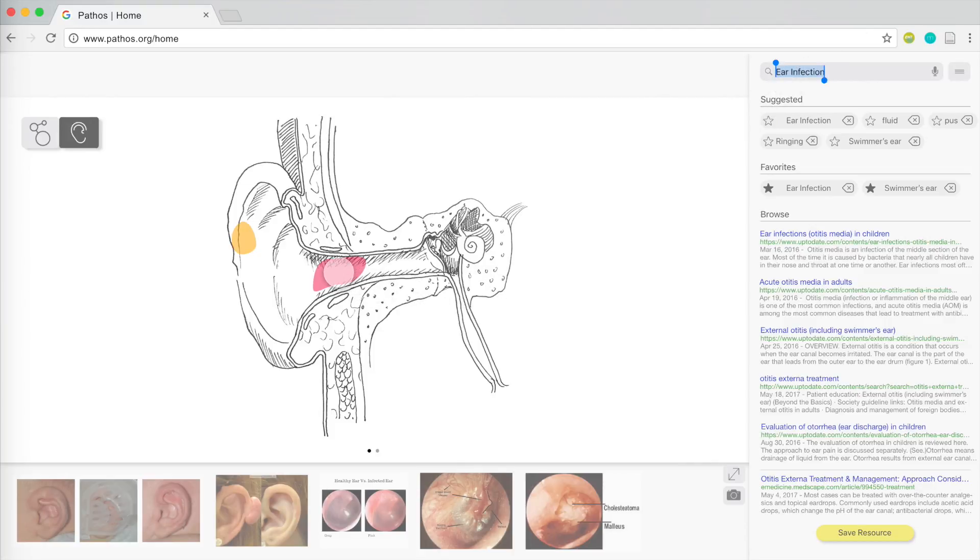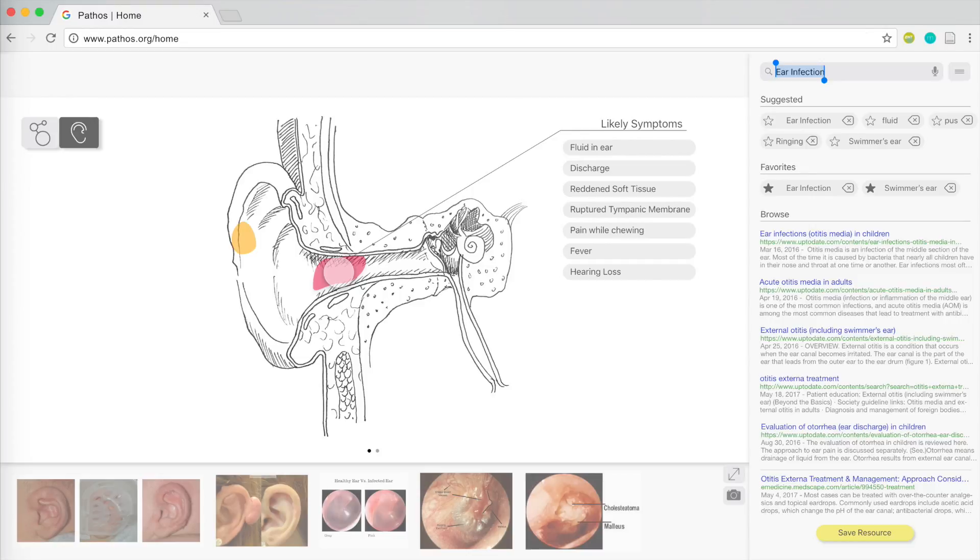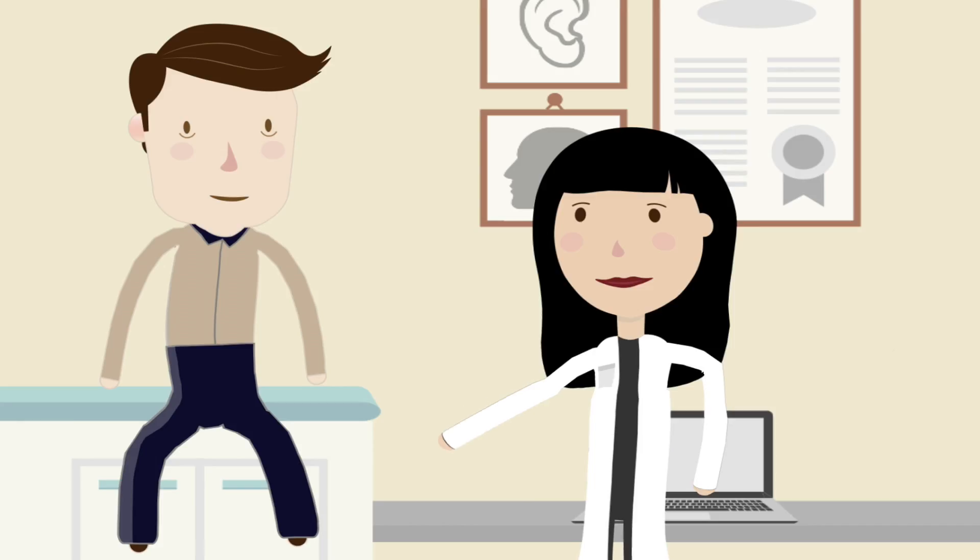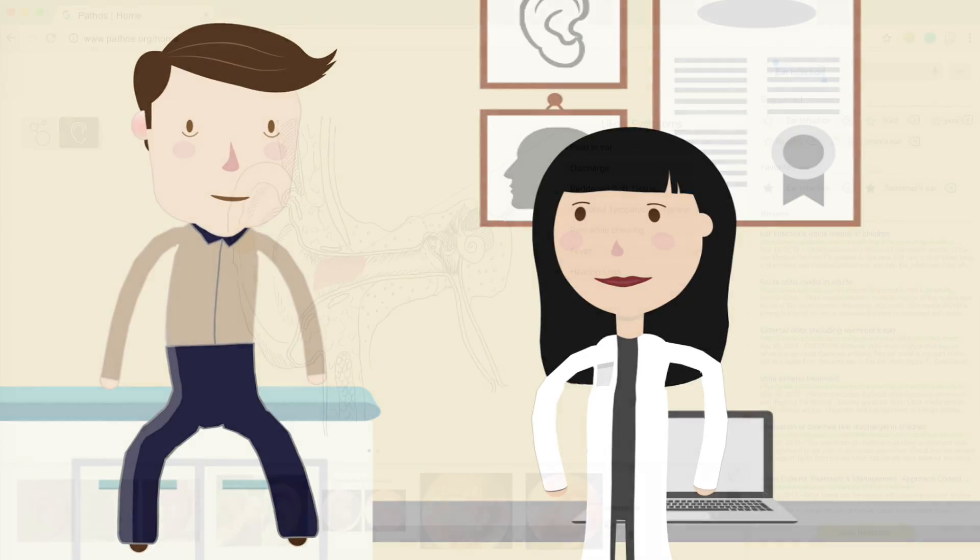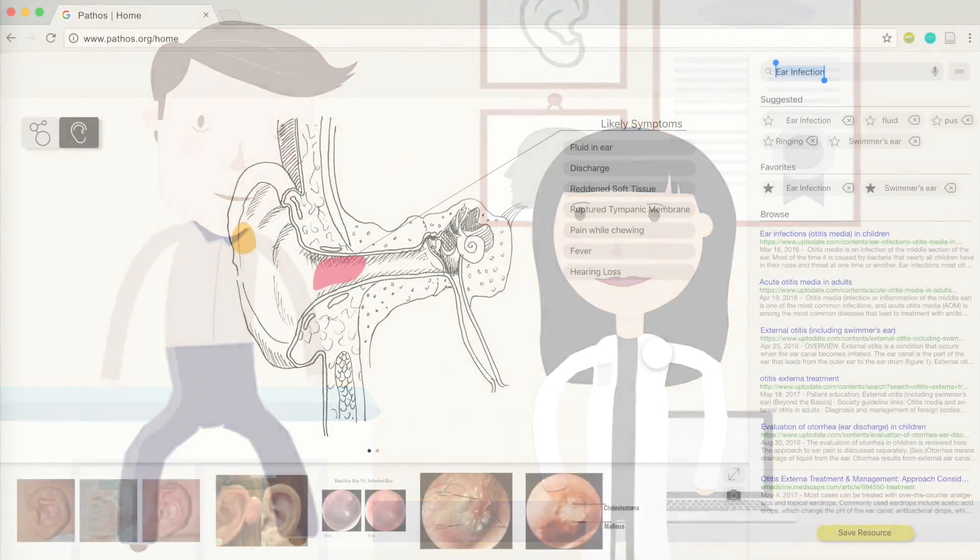Areas most prone to ear infection are highlighted on the diagram, and when she clicks on those areas, other relevant symptoms are listed to help Dr. Park narrow down her options. She begins to think Mr. Collins has swimmer's ear, a common condition that is easily treatable.